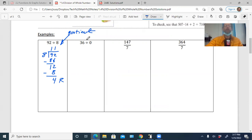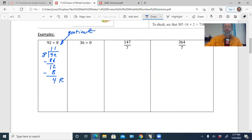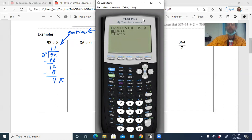The second example is undefined, because we're trying to divide by zero — that's not possible. If the order were switched it would be zero. You can even try 36 divided by zero on a calculator and it gives an error: division by zero. So this is an undefined operation — it has no meaning.